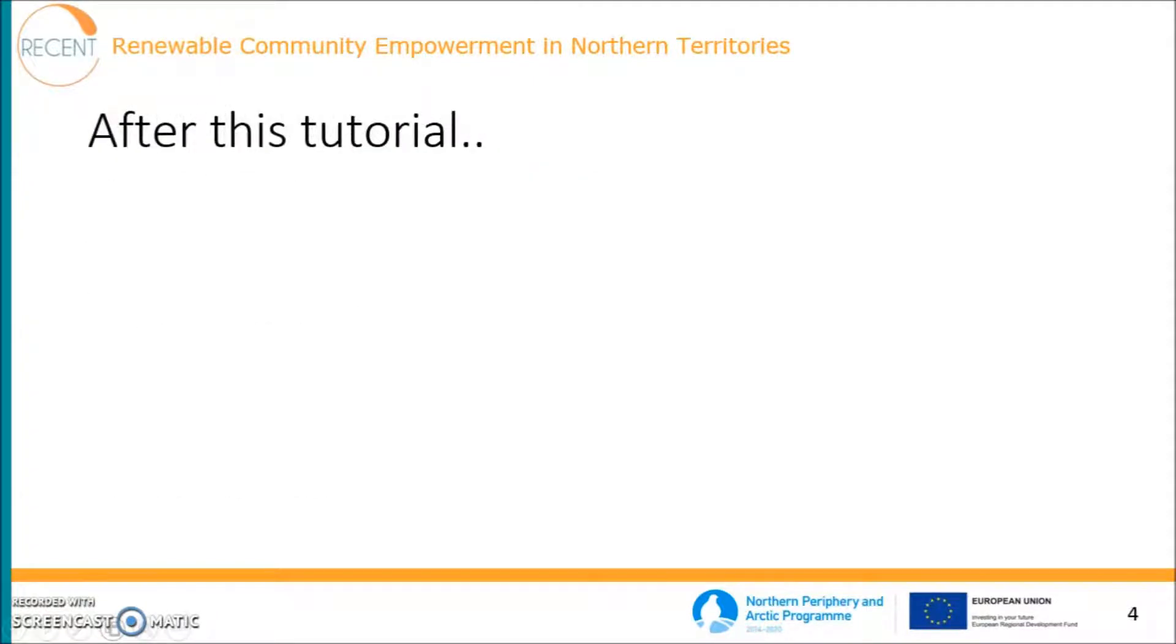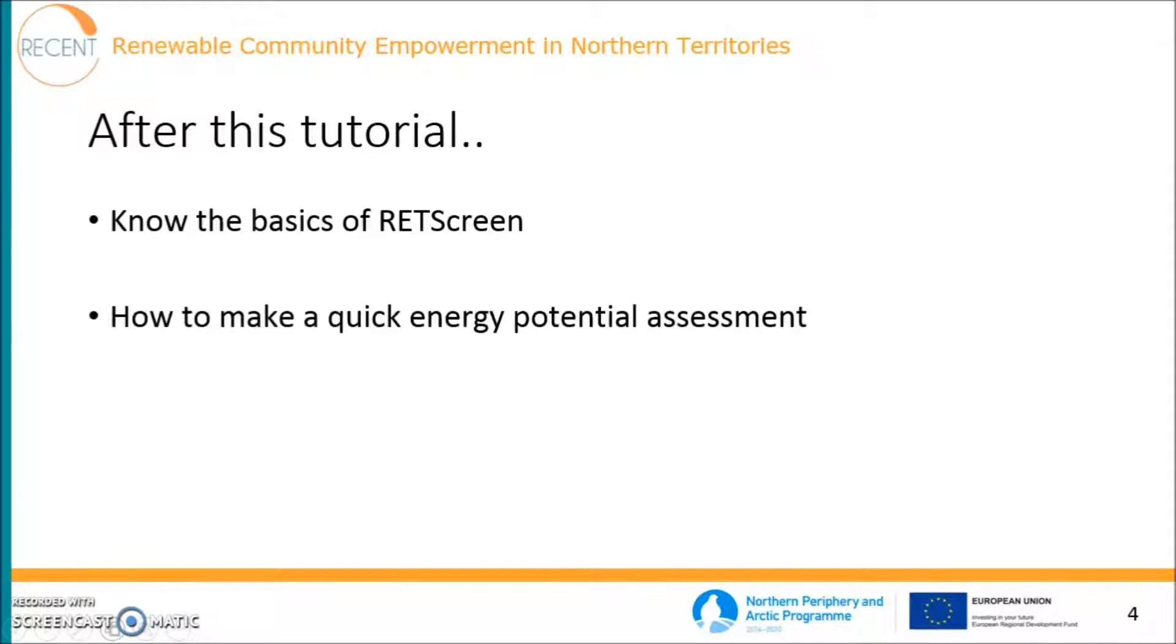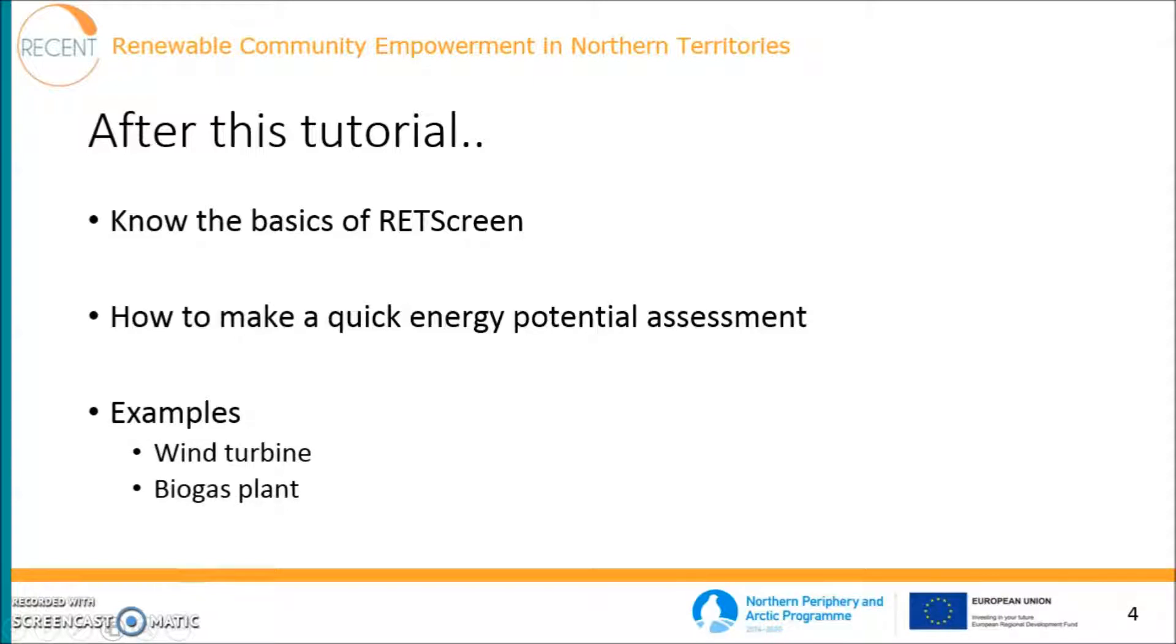After this tutorial, you will know the very basics of RETScreen and you will learn how to make a quick energy potential assessment. And through a few examples, which are wind turbine and biogas plant, I will introduce you to the software and we can now jump into the software.